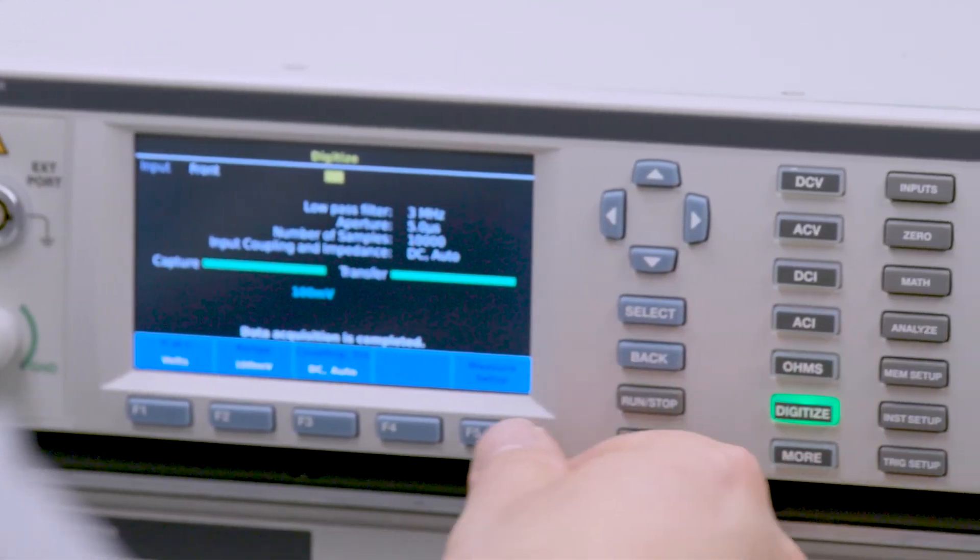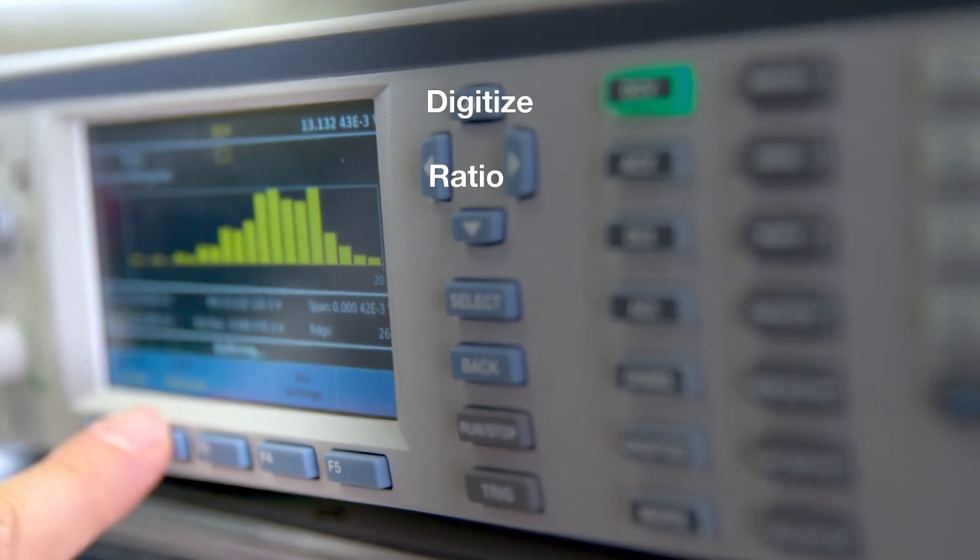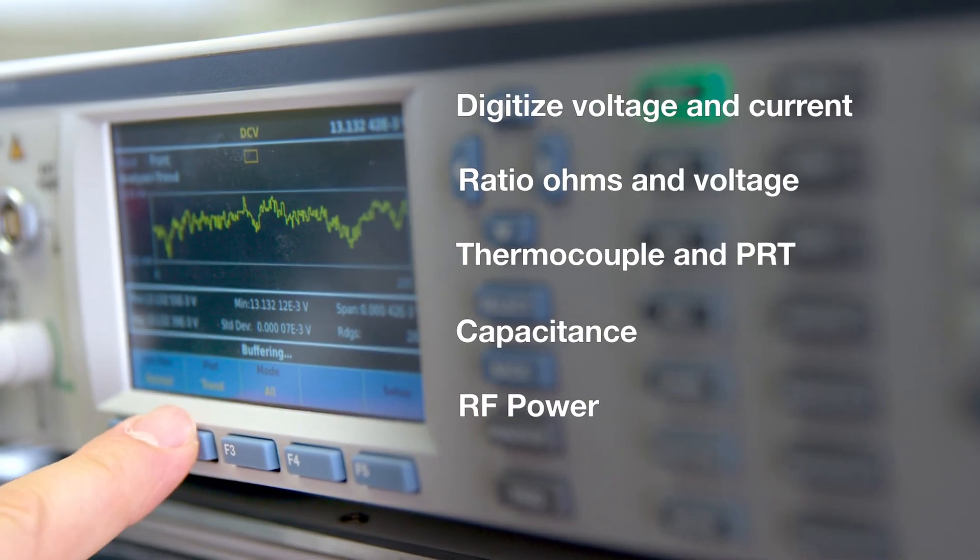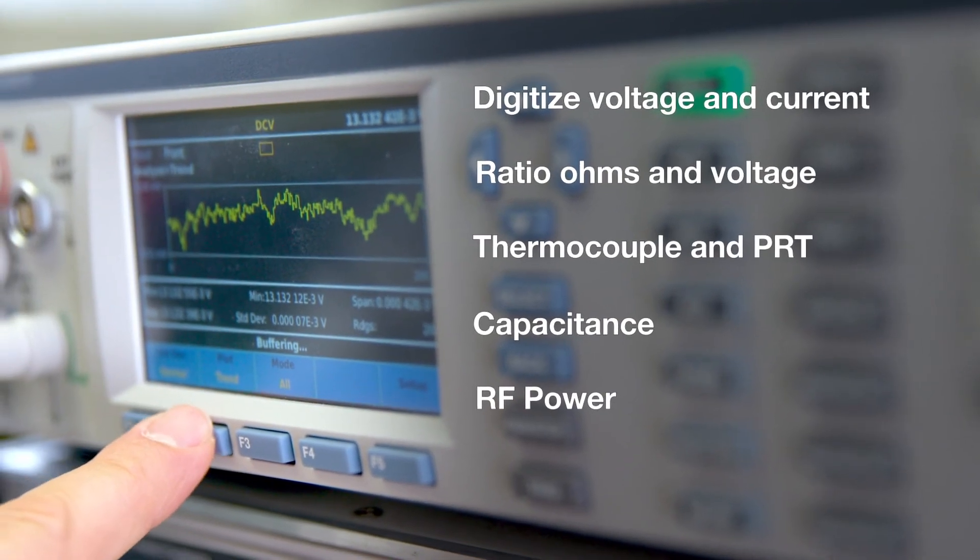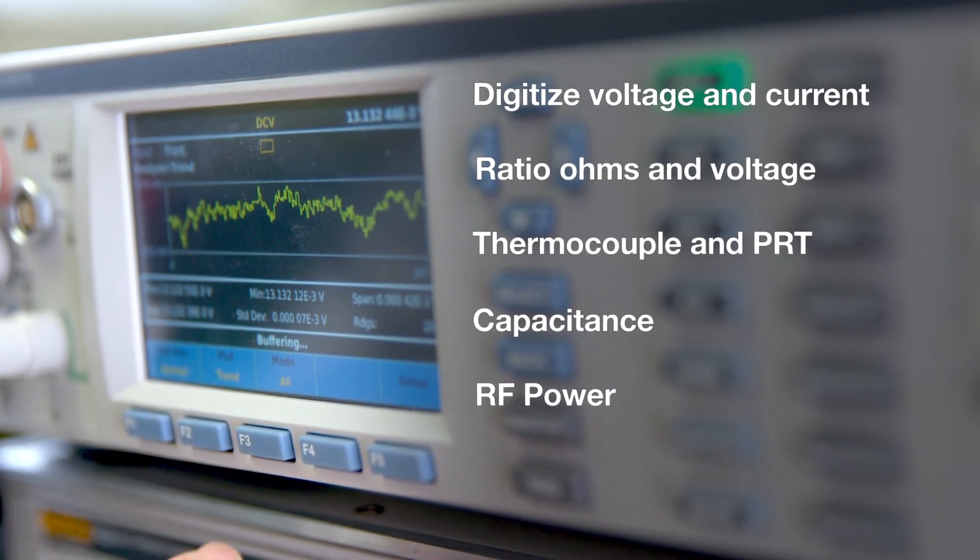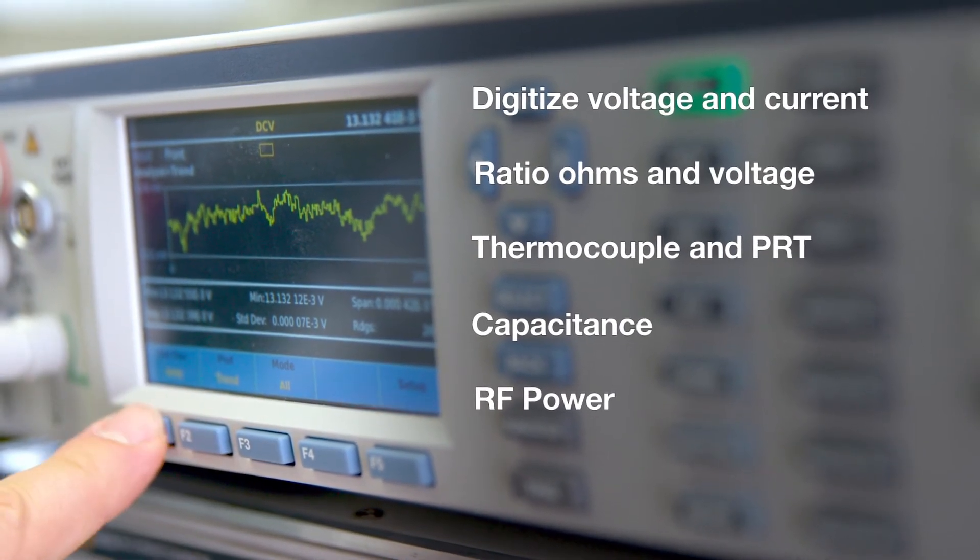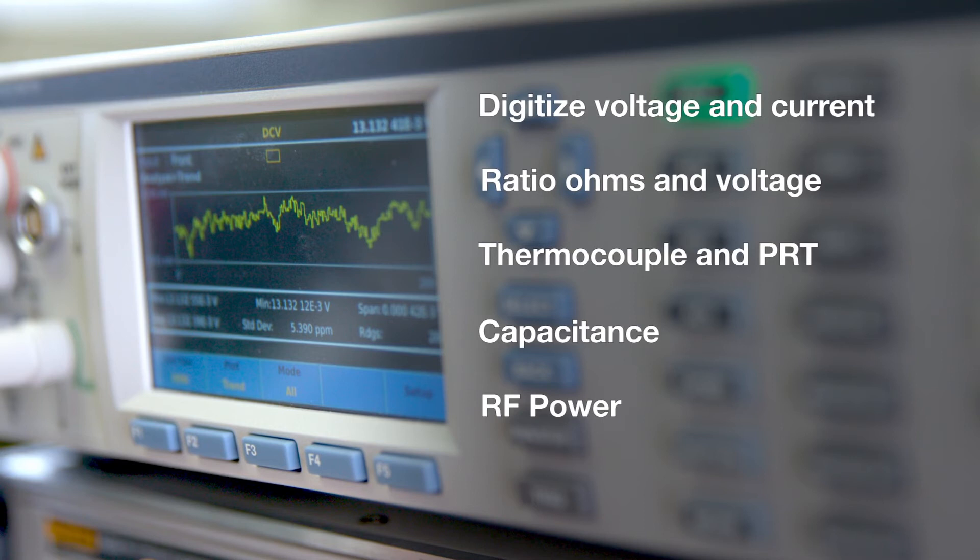Enough memory to hold 10 million internal readings, which can be graphically displayed simultaneously on the full-color user interface.